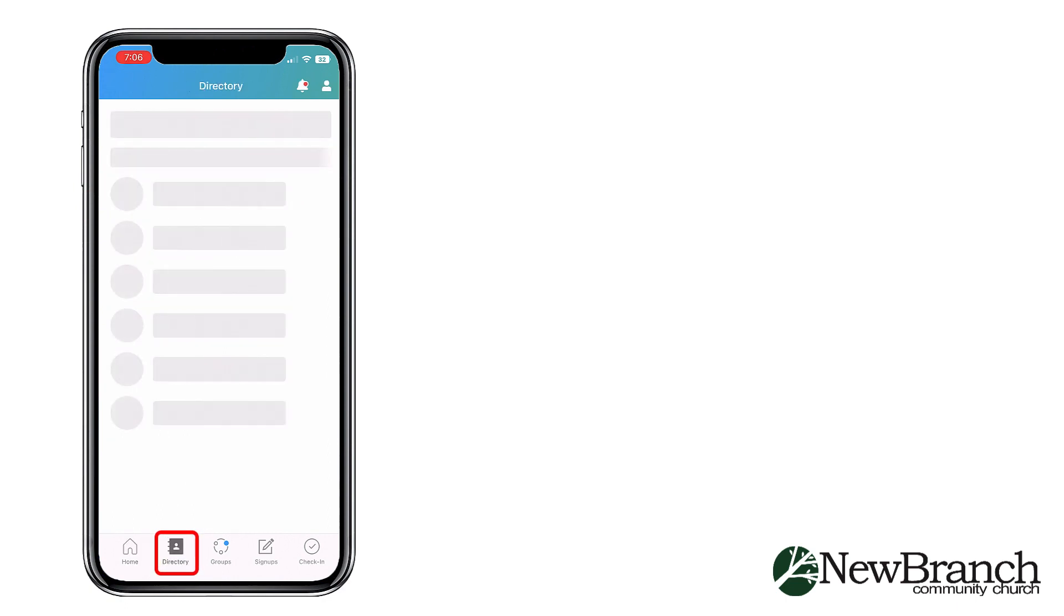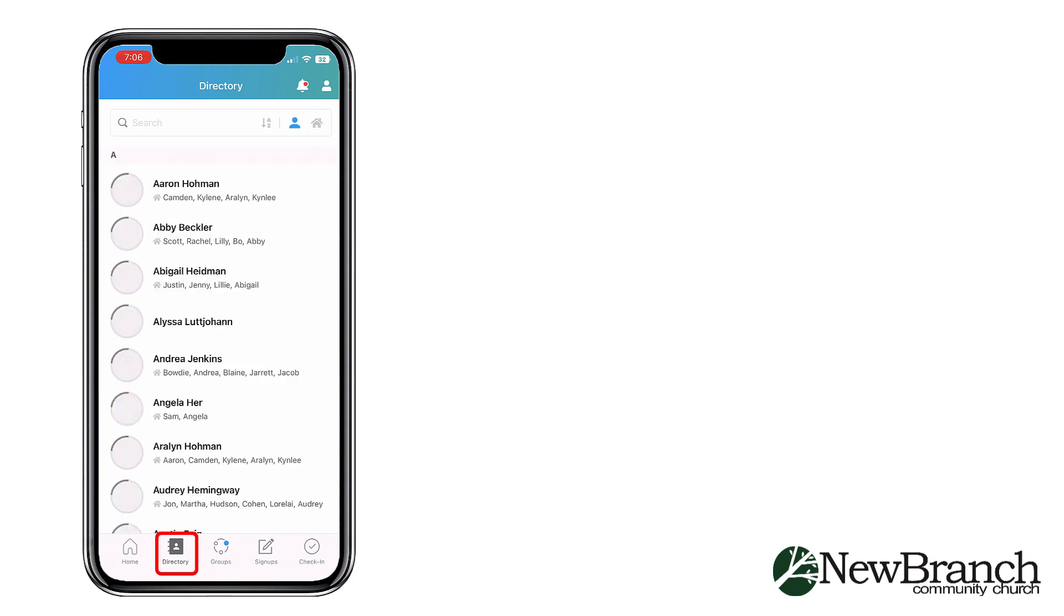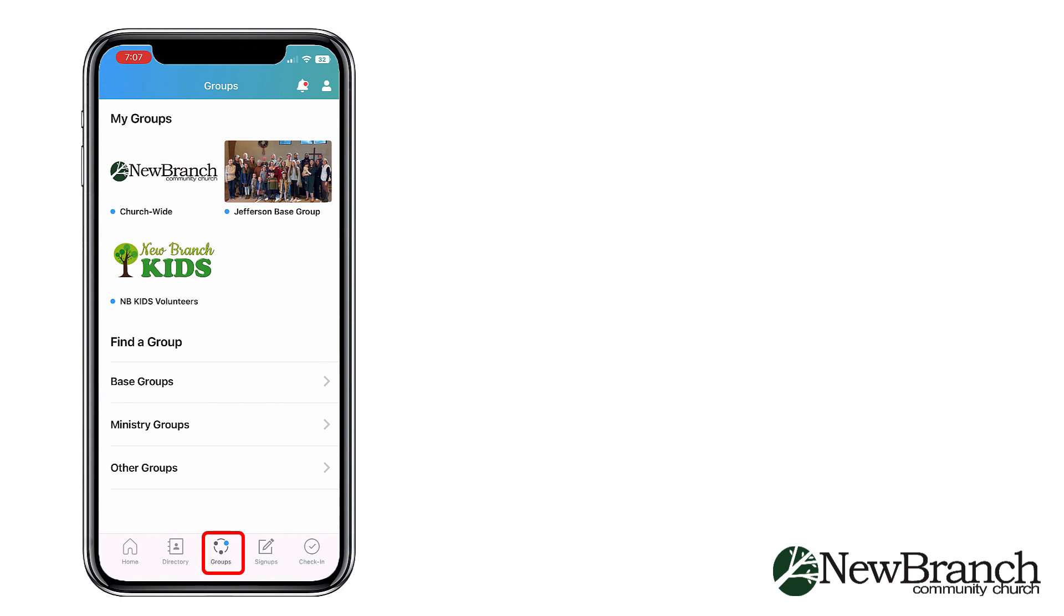The next tab you can access from the bottom of your screen is the Directory. Next is the Groups tab where you can see groups you're a part of and join other groups.